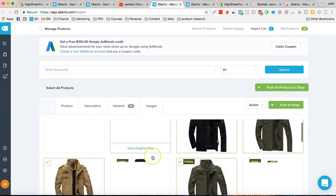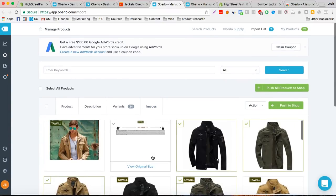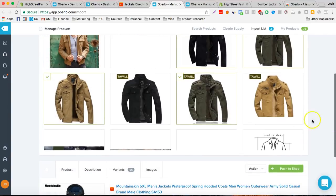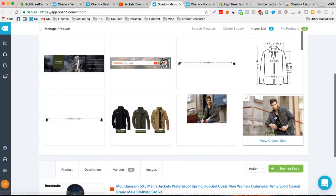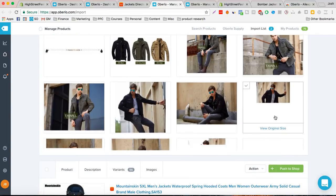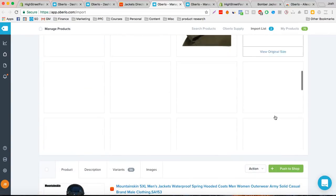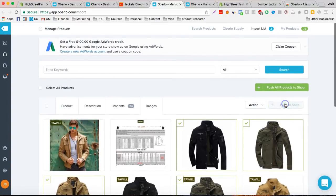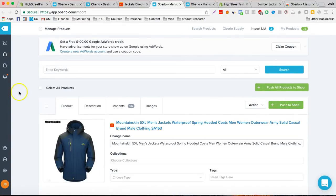And the images bring up all the images that were over there, so it doesn't even take us time to add them. Let's push it to shop.